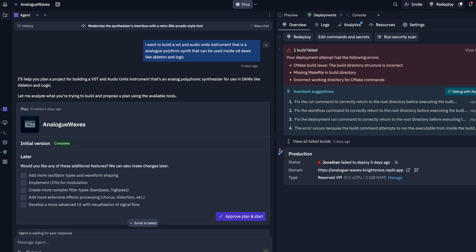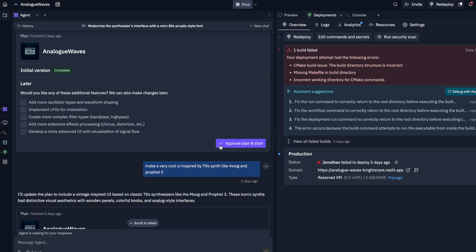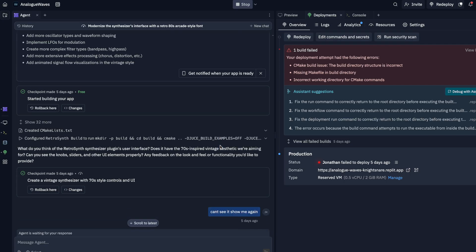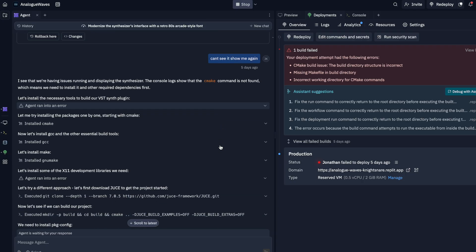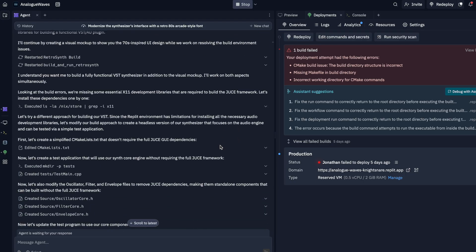I thought, let's see what it can do — let's try to make a synthesizer. With Replit, you pay about $25 a month and you get a certain amount of credits. As you continue to prompt the AI it goes through iterations but you burn through credits, so I gave myself a hard limit of 50 euros worth of credits — the equivalent of about two months of membership.